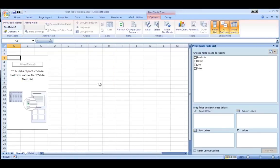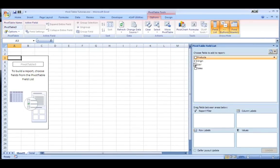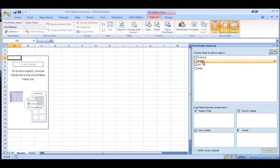And it creates a new worksheet in this file where I can build my pivot table. So here are all the fields I had, the four fields on my report: product, origin, day and sales.